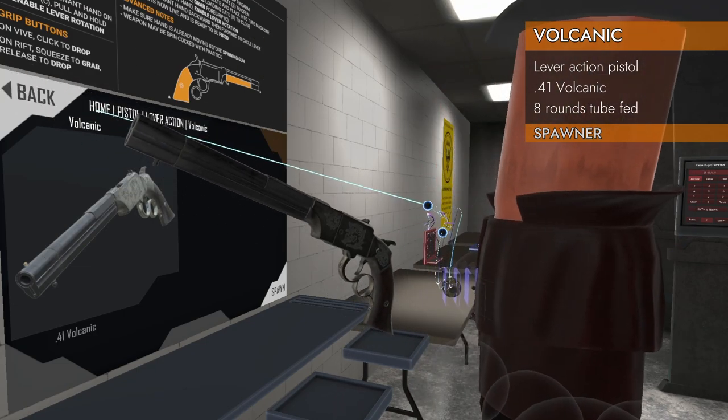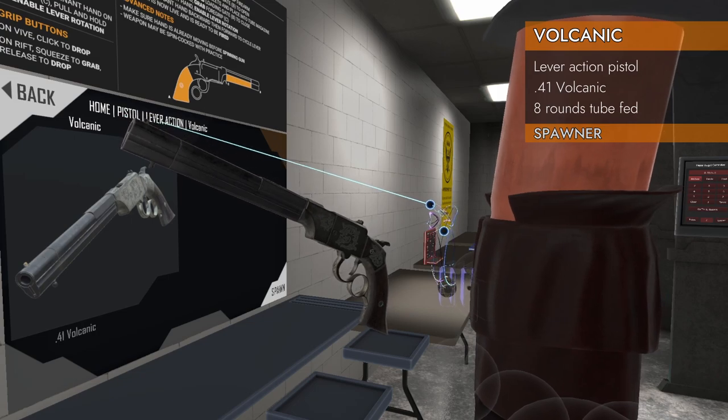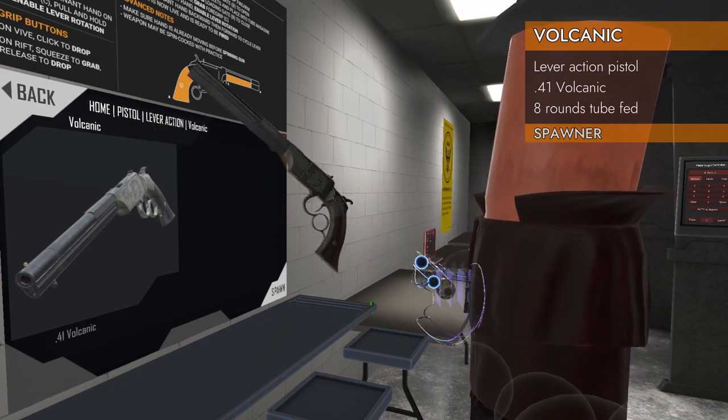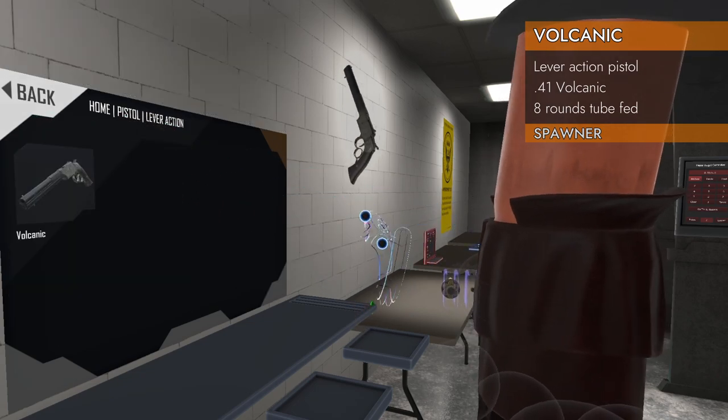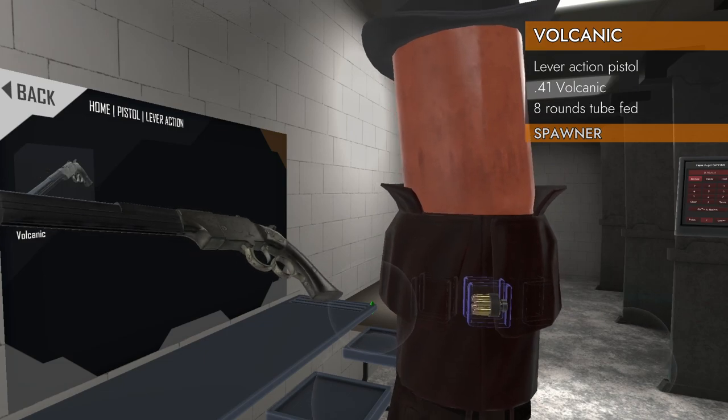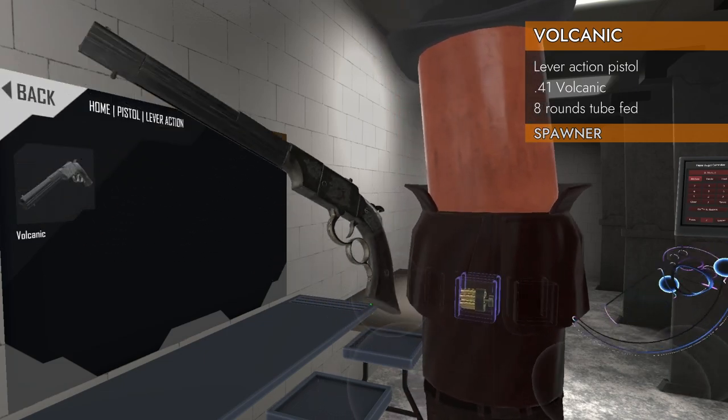Spawns here in Home Pistol Lever Action Volcanic. It is the only lever action currently in the spawn table.